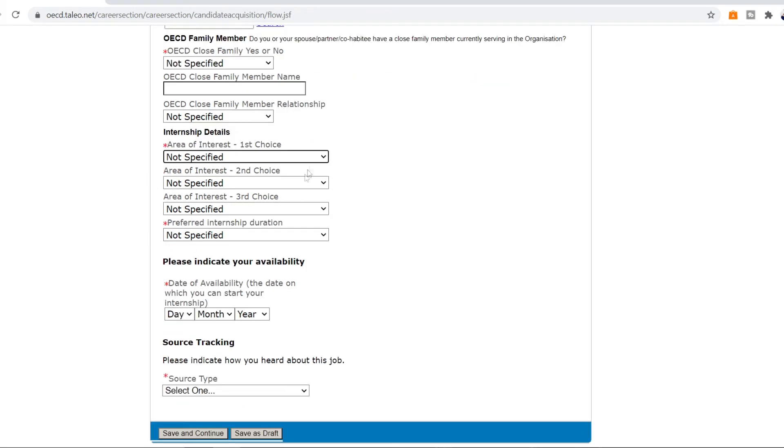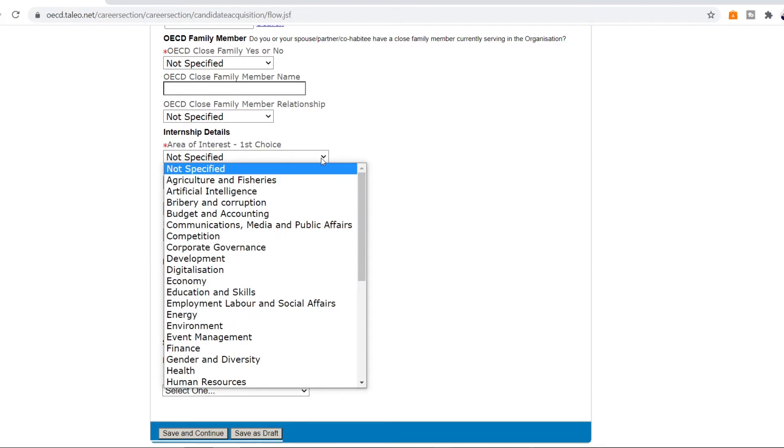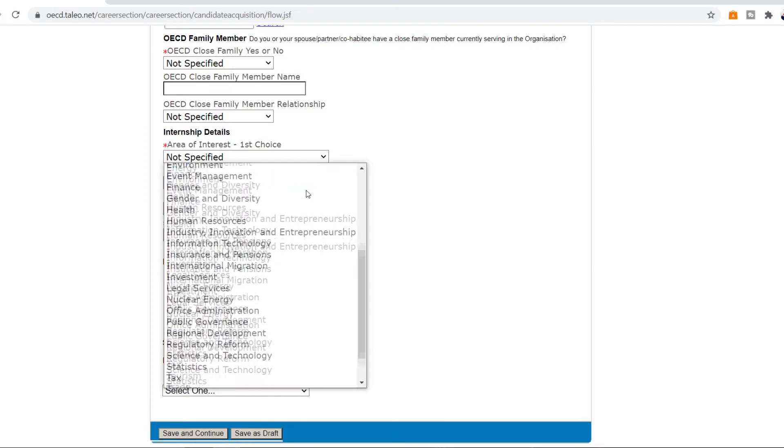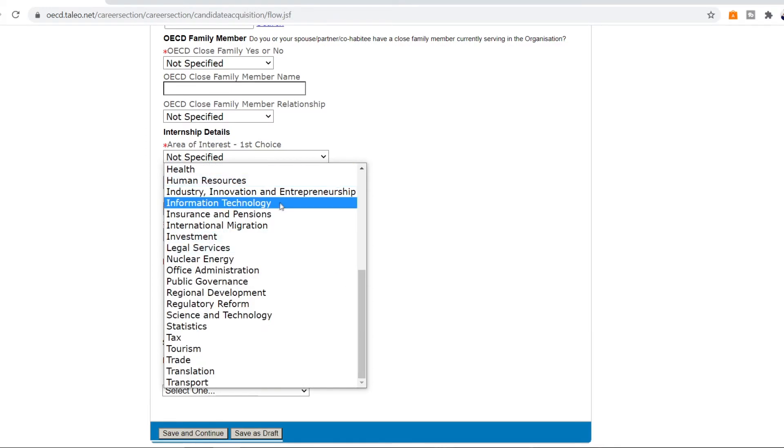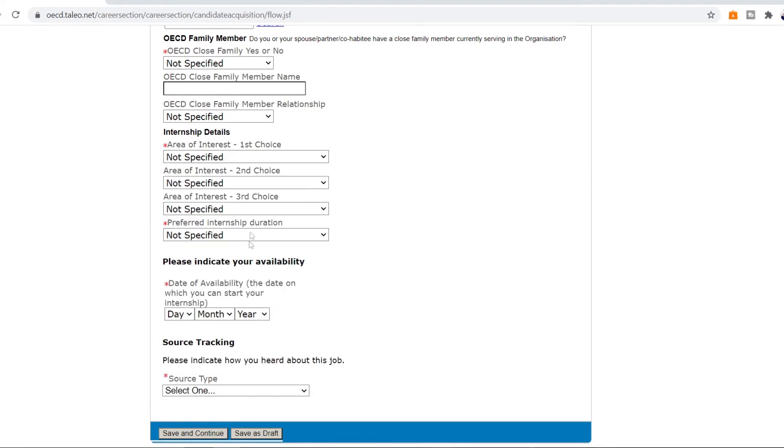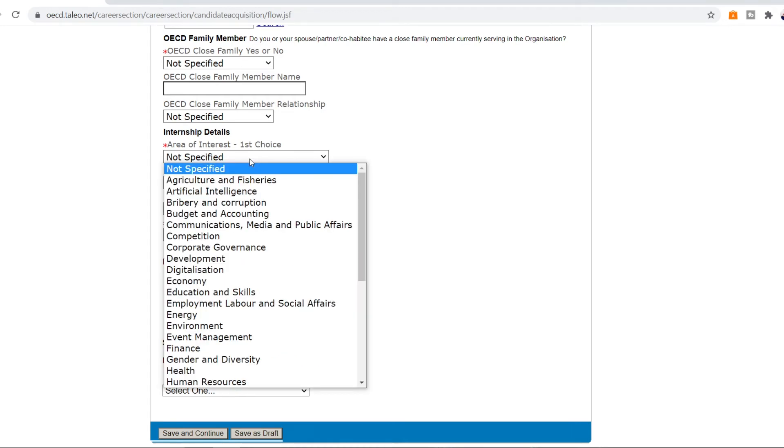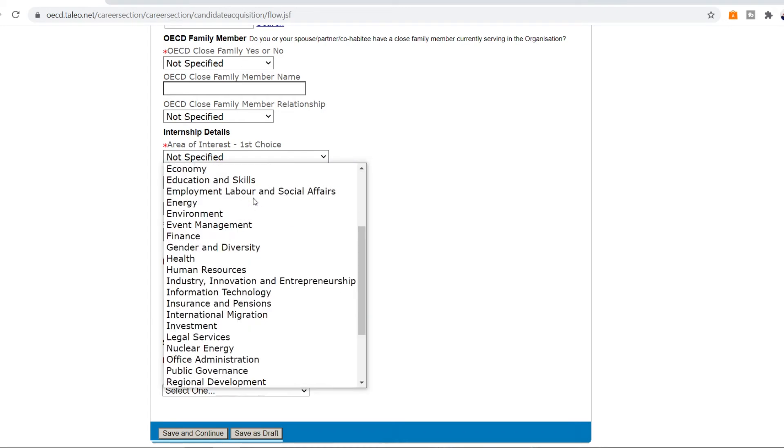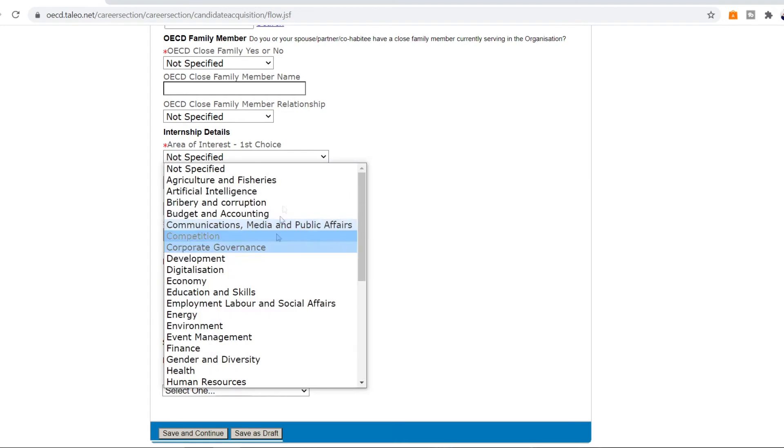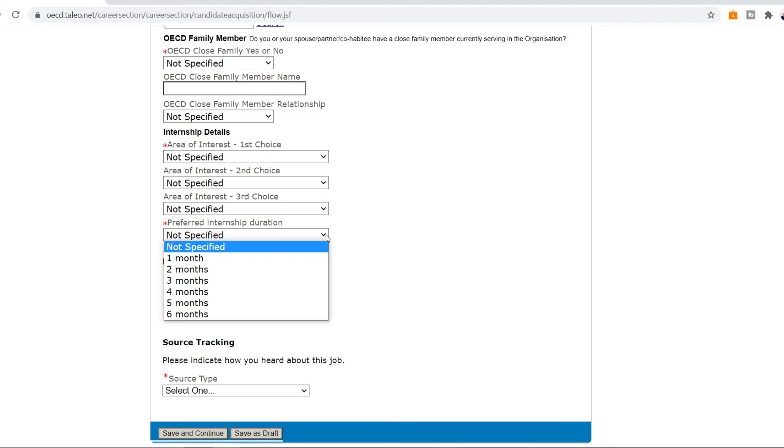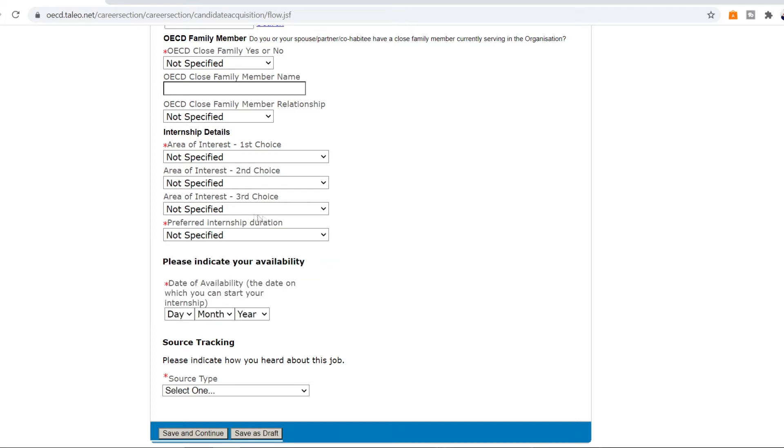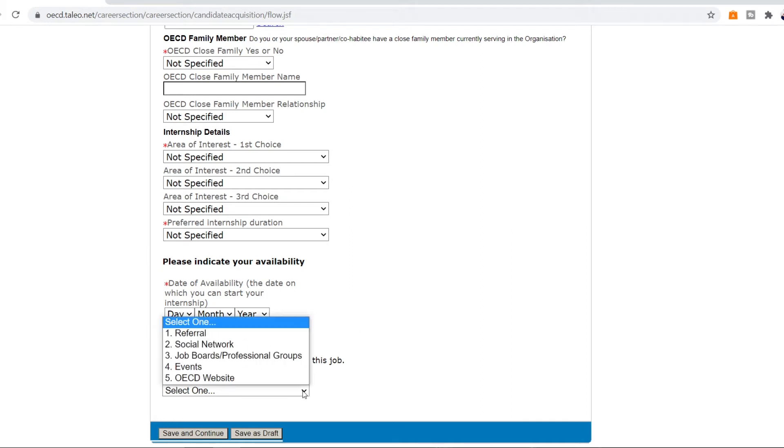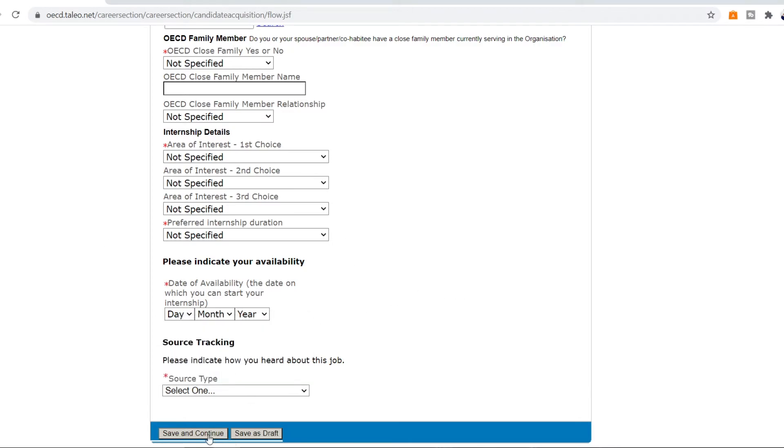So now this is the part where you're going to put in the internships that you're interested in. You can select from all of these. Select the one that is relevant to your field and your choices are important too. So the first choice must be the ones that you want the most and then second and third. And you can select the preferred internship duration. One month at least is necessary but it can be up to six months. Remember it's a paid internship. You will be giving stipends so do not worry about that. So the date of your availability you're going to put the day and month and the year of that and also select how did you hear about this. Once you're done with all of that press save and continue.